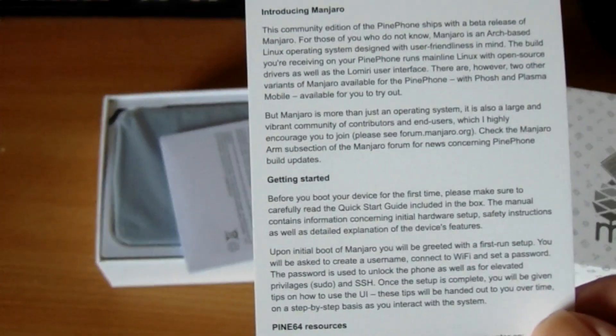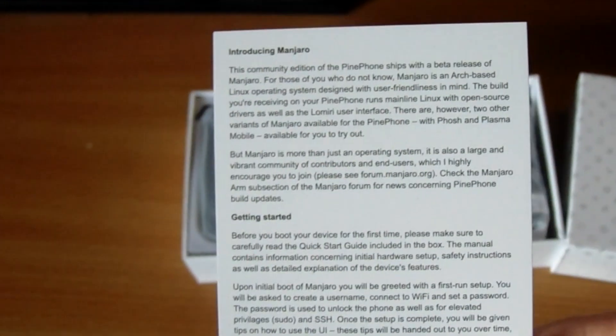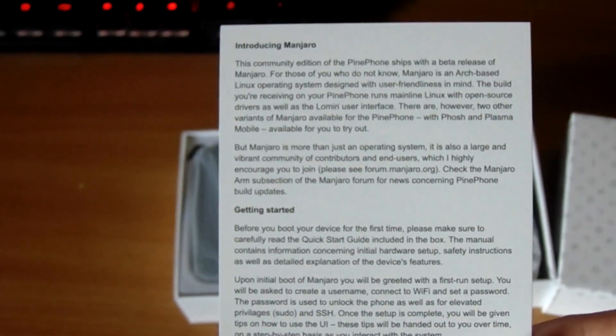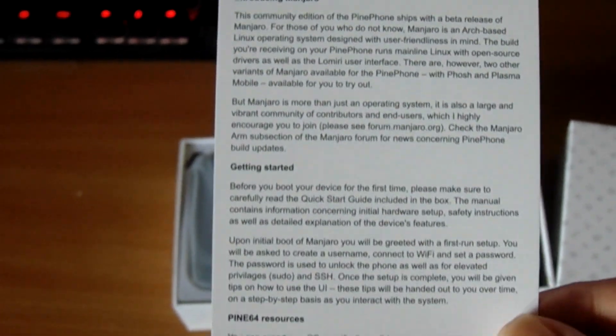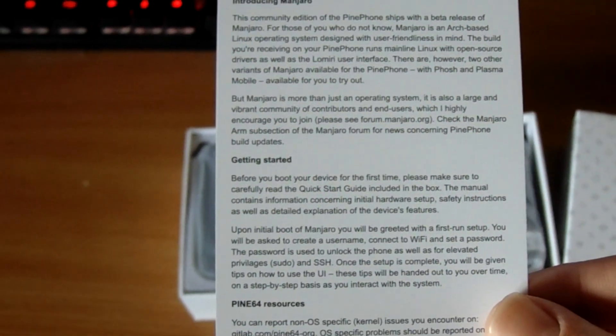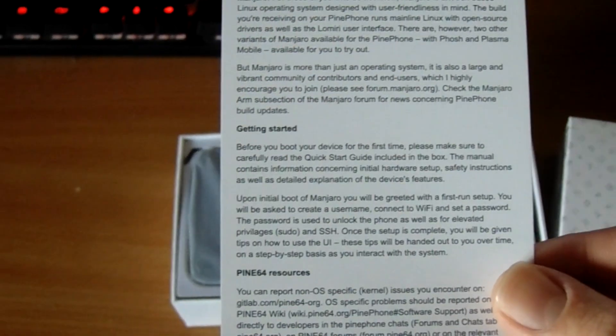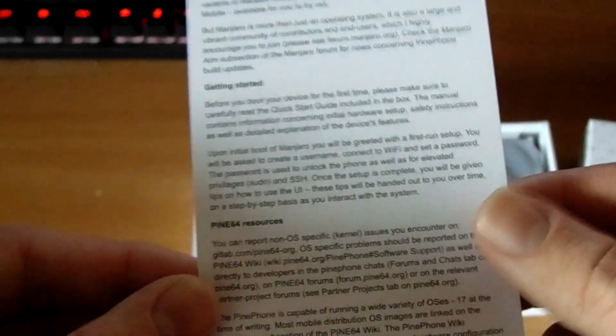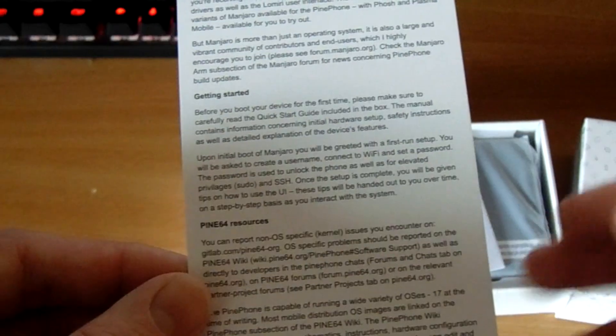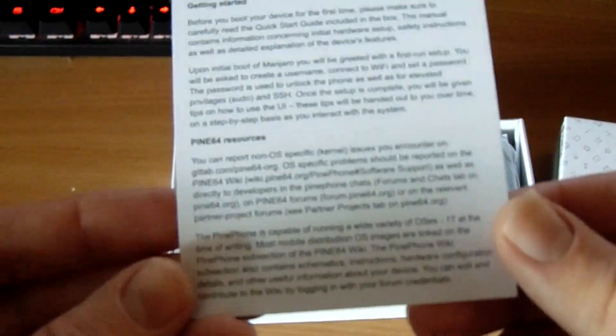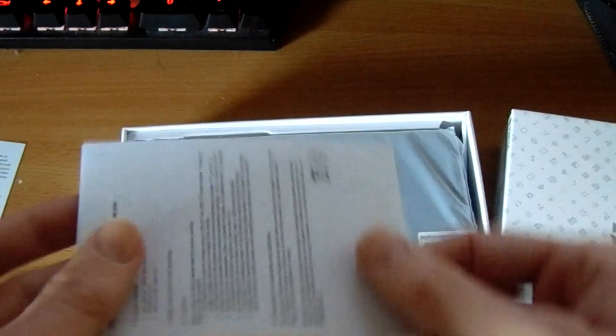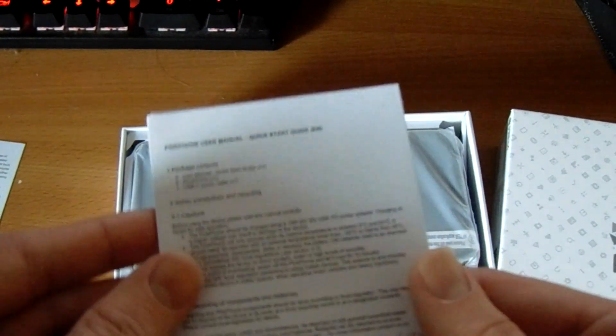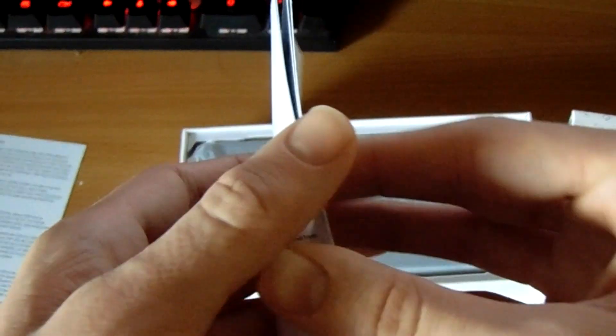And we've got here a little bit of an introduction thing, if the camera will focus on it, which it will seem that it's not wanting to do that. Effectively, it's an introduction to the PinePhone, which tells you about Manjaro, tells you how to get started, and gives you some resources on Pine64. And the other side is blank. And there's also a user manual on here, which, let's take a quick look at the user manual.